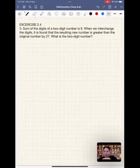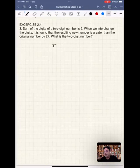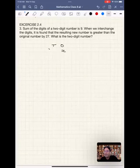Let's look at Exercise 2.4, Problem 3. It says the sum of digits of a two-digit number is 9. So, there is a two-digit number with some digit at the tens place and some digit at the units place. Let's assume at the units place the digit is called x, then at the tens place the digit would be 9 minus x.